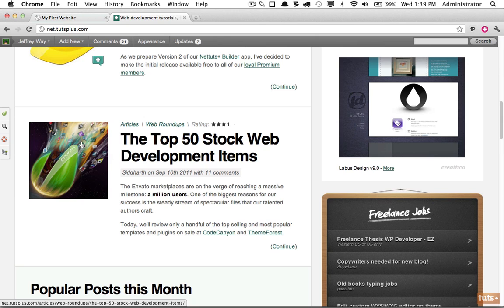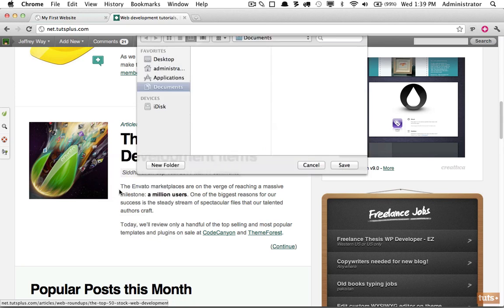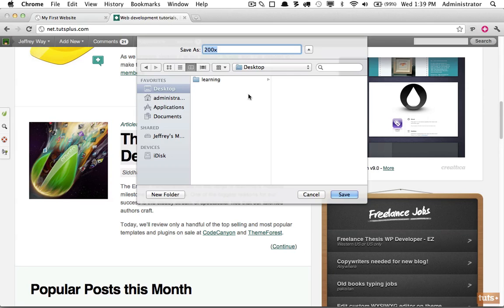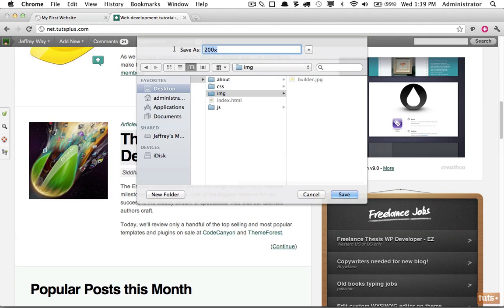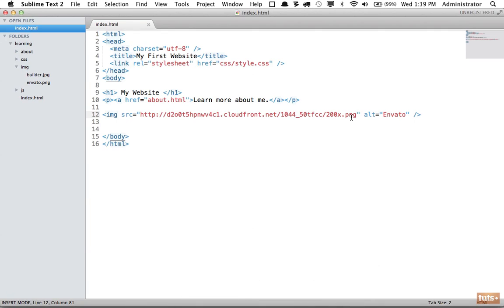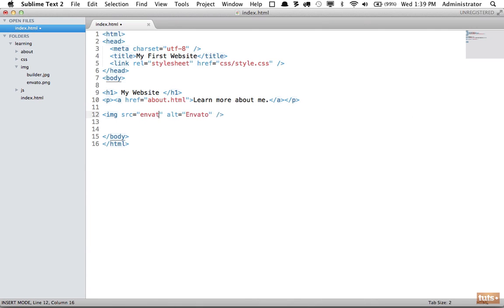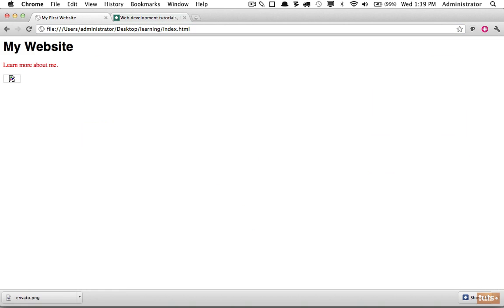If there is an image on the web that you want to use and you have permission to use it, right-click, save image as. In this case we're going to save it to learning images and we'll call it envato. And now we can reference it locally like so and we're not hot linking. Envato.png. Come back, reload the page, and I am referencing it incorrectly.